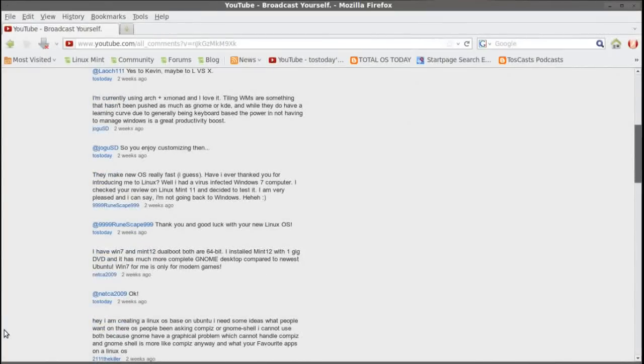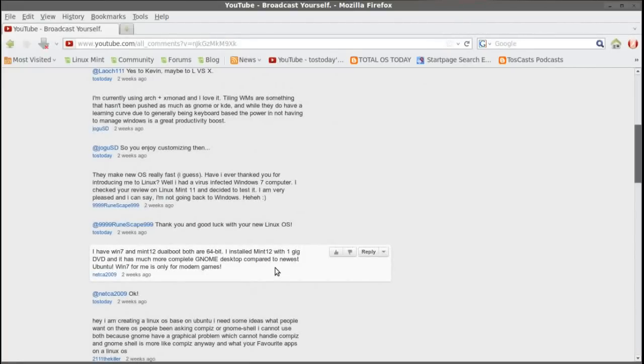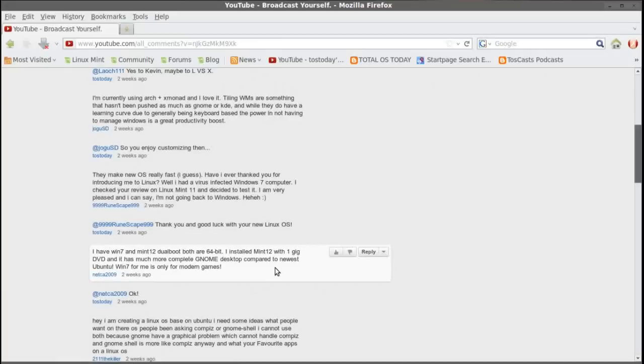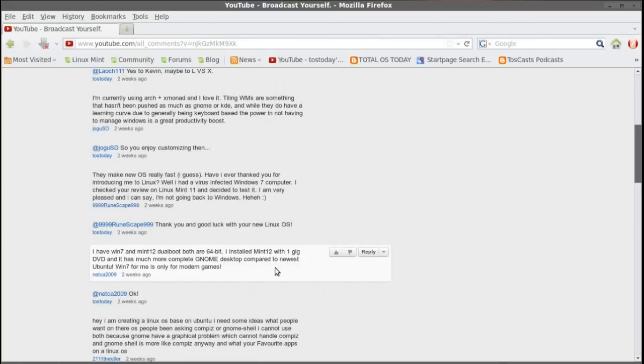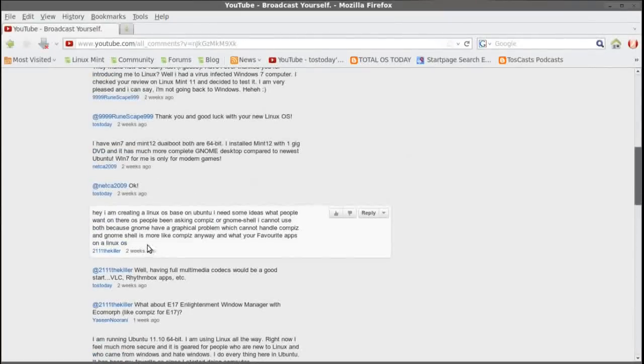Okay, let's scroll down. I have Win 7 and Mint 12 Dual Booth. Both are 64-bit. I installed Mint 12 with 1GB DVD, and it is a much more complete GNOME desktop compared to the newest Ubuntu. Win 7 for me is only for modern games. Well, there again, Windows seems to win the platform wars as far as games go. Yeah, I have the 32-bit of Ubuntu Unity on one of my laptops. I have Mint 11 64-bit on this particular desktop. I think I'll wait for the next LTS release to fully install Linux Mint 12, though.